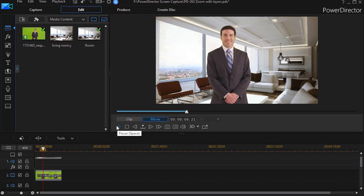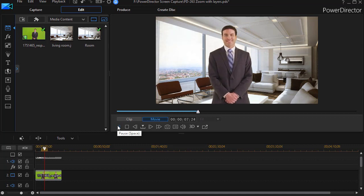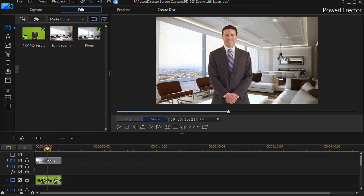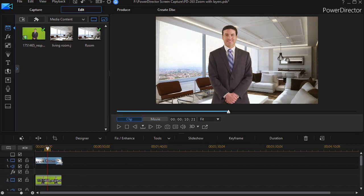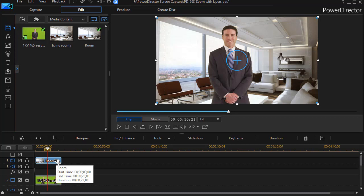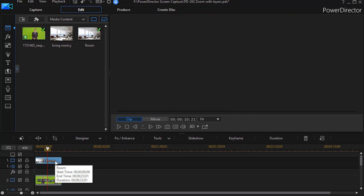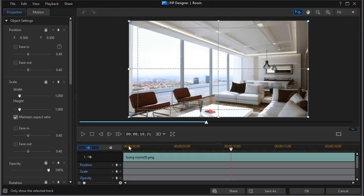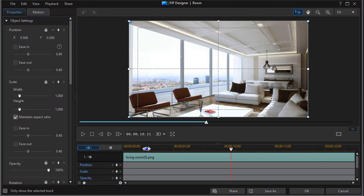Let's go ahead and see how we can pan and zoom here using keyframes. I'm going to go to the track of the room. Let's assume we want to zoom in on the room. I'll double click on the track which gets me back into the PiP designer for track number one, and then we'll set a position and scale keyframe at the beginning.